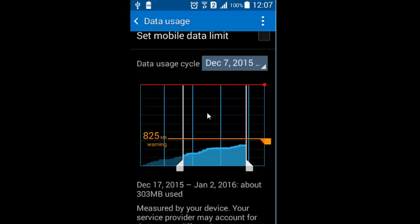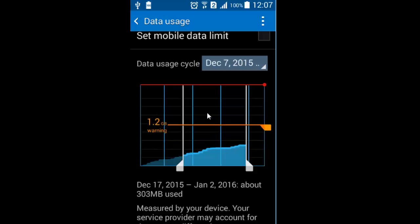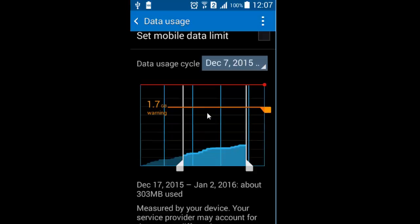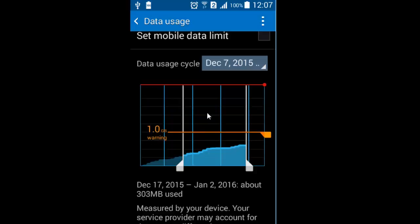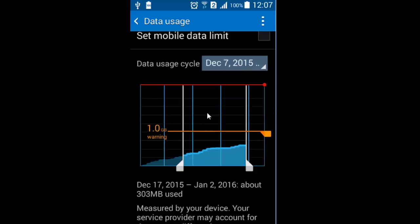For example, if I consume more data I can set that warning just by dragging the warning bar from top to the bottom. I'm going to set it to 1 GB, so whenever my data usage hits 1 GB, a warning will be shown to me.